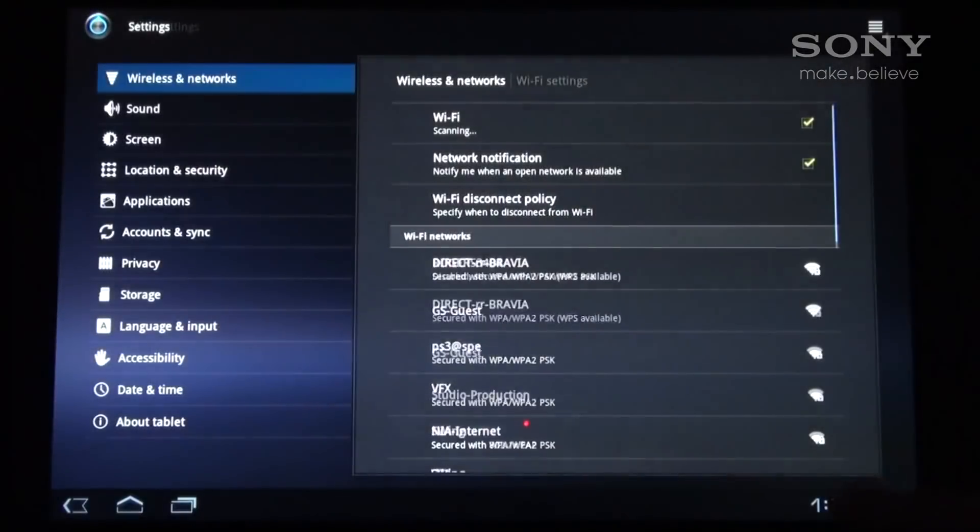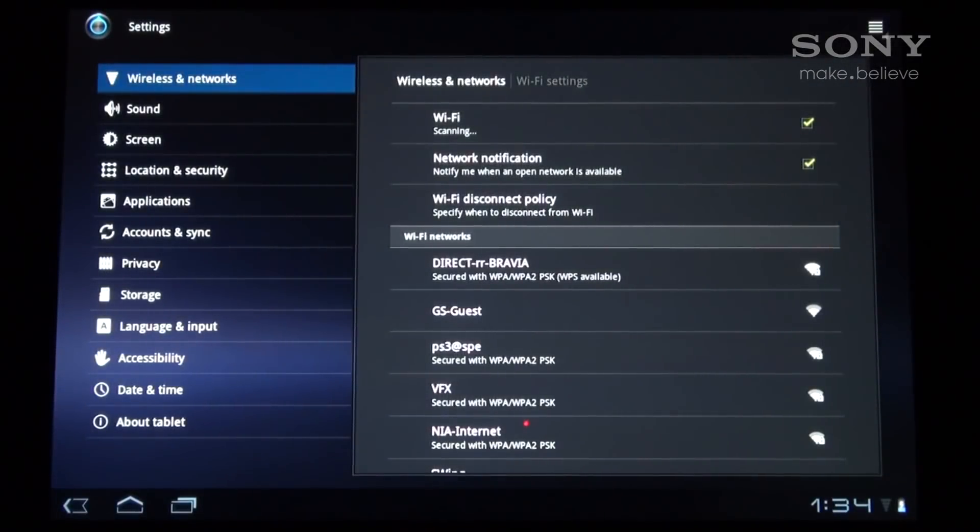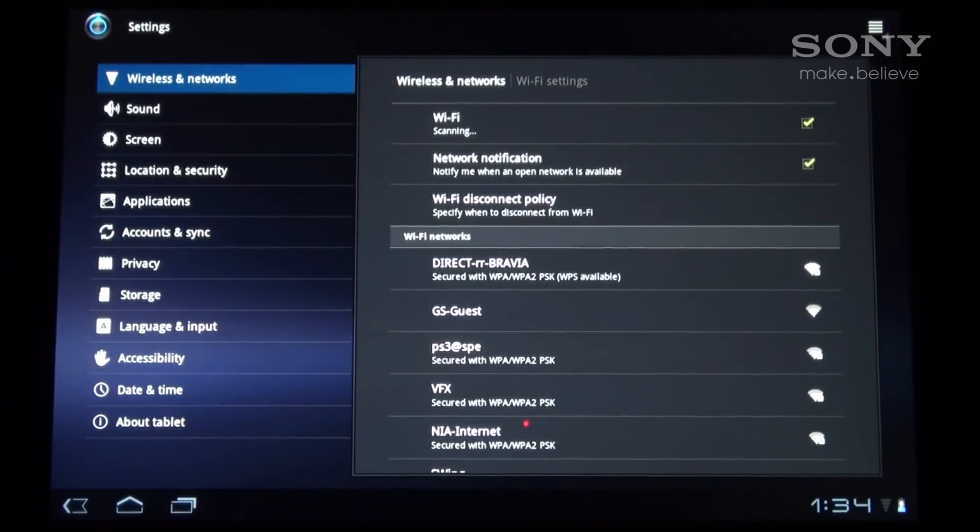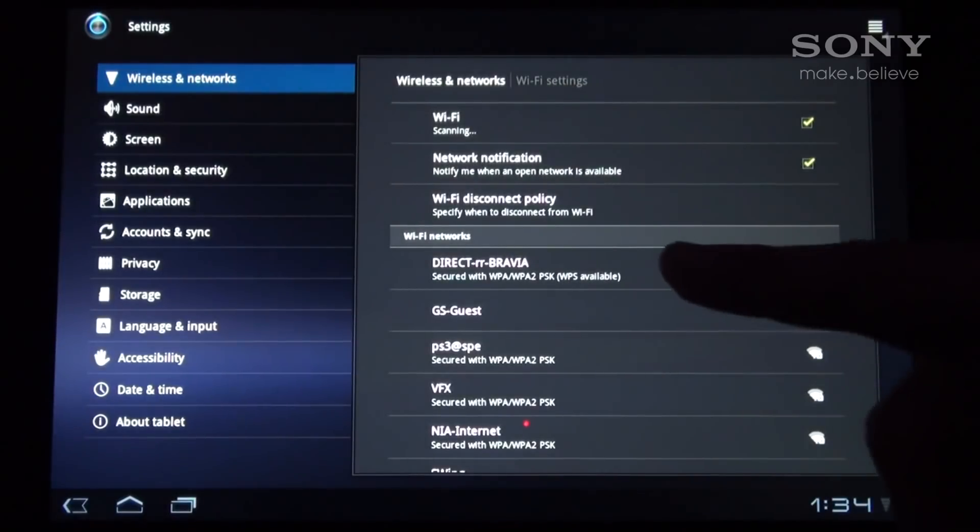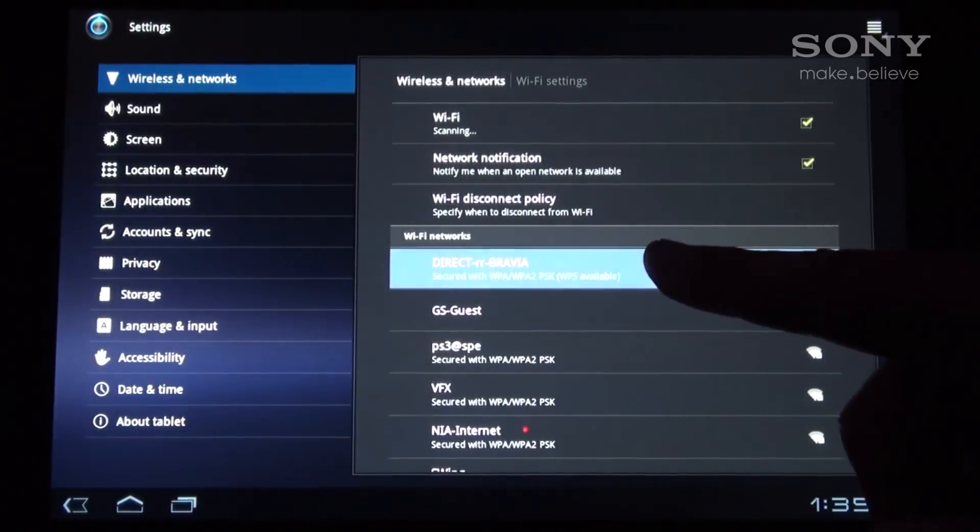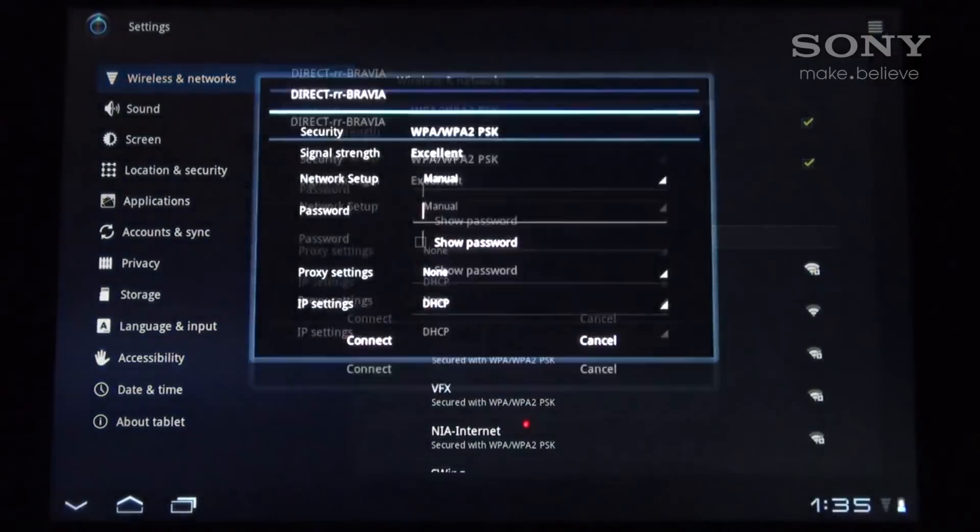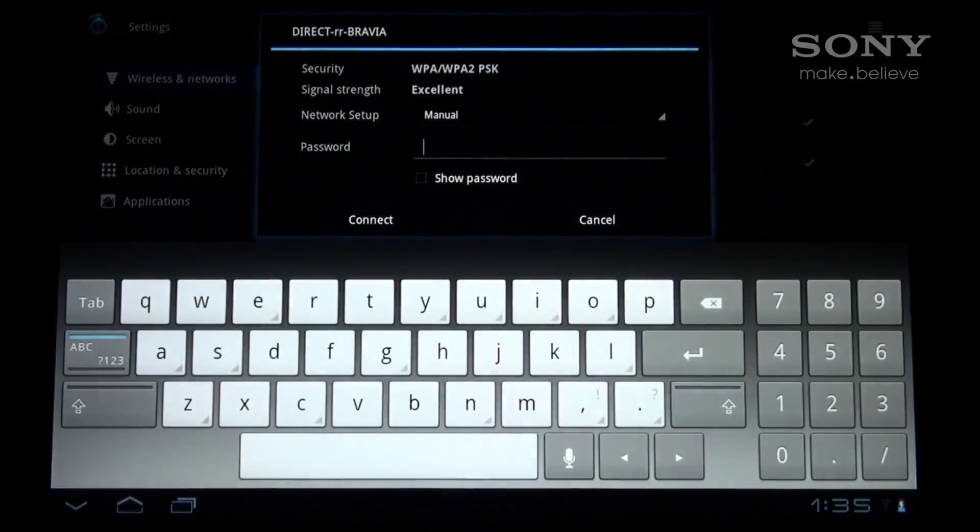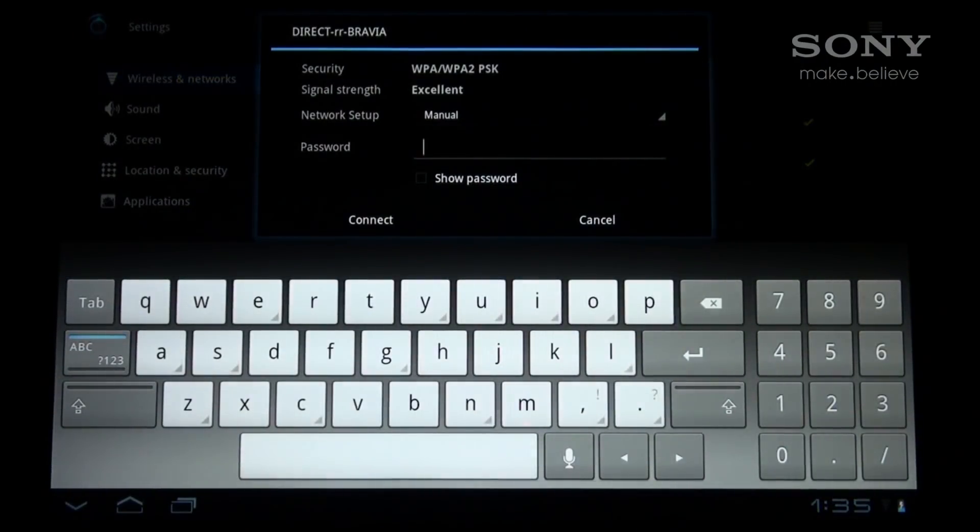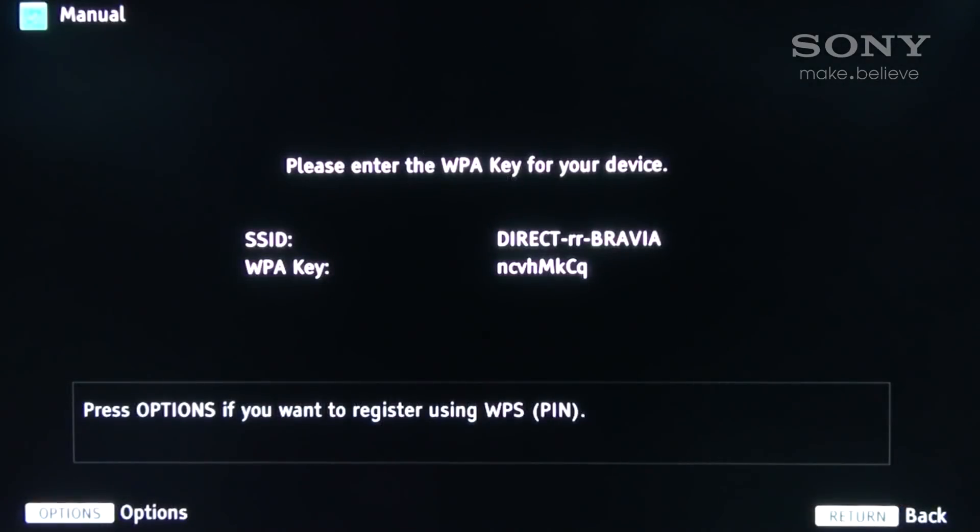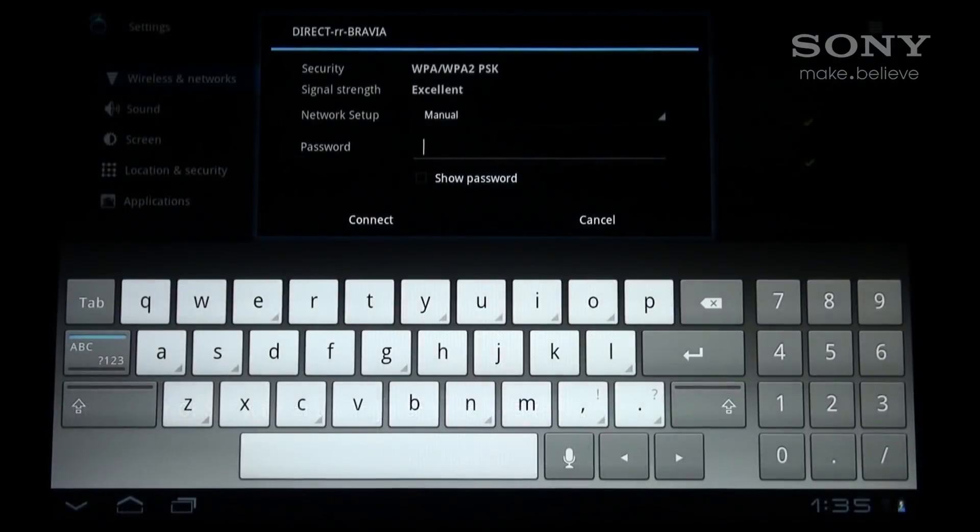The following screen should display all available networks in range. Select the network corresponding to the TV. The name will be the same as the displayed SSID name which appeared on the screen of the television.